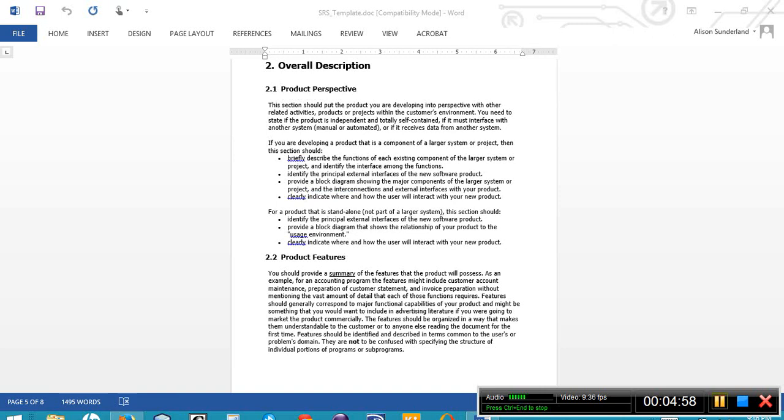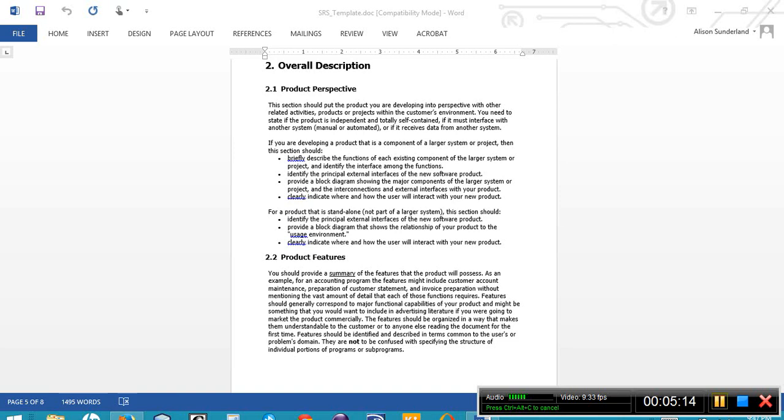Section number 2 is an overall description of the project. Section 2.1, the product perspective, is one or two brief paragraphs of high-level marketing about the product. Section 2.2, the product features, this is also high-level marketing. Section 2.1, a couple of brief paragraphs or a bulleted list of the functionality of the system.